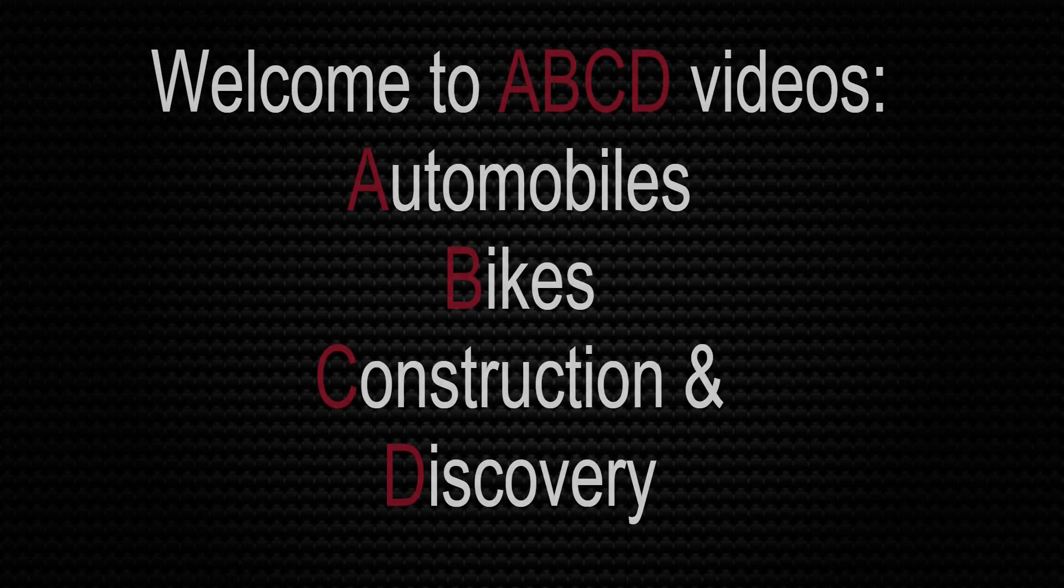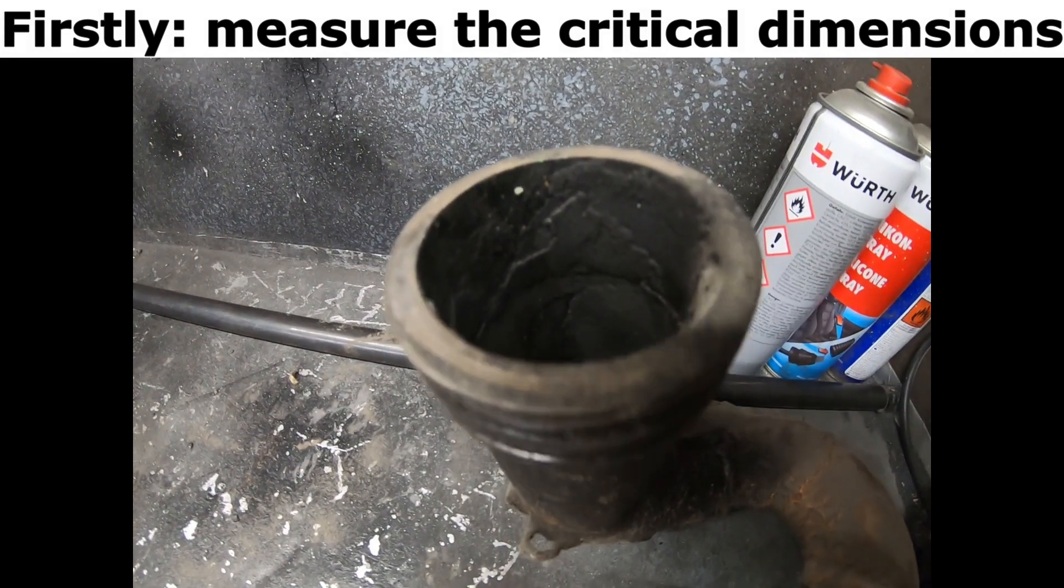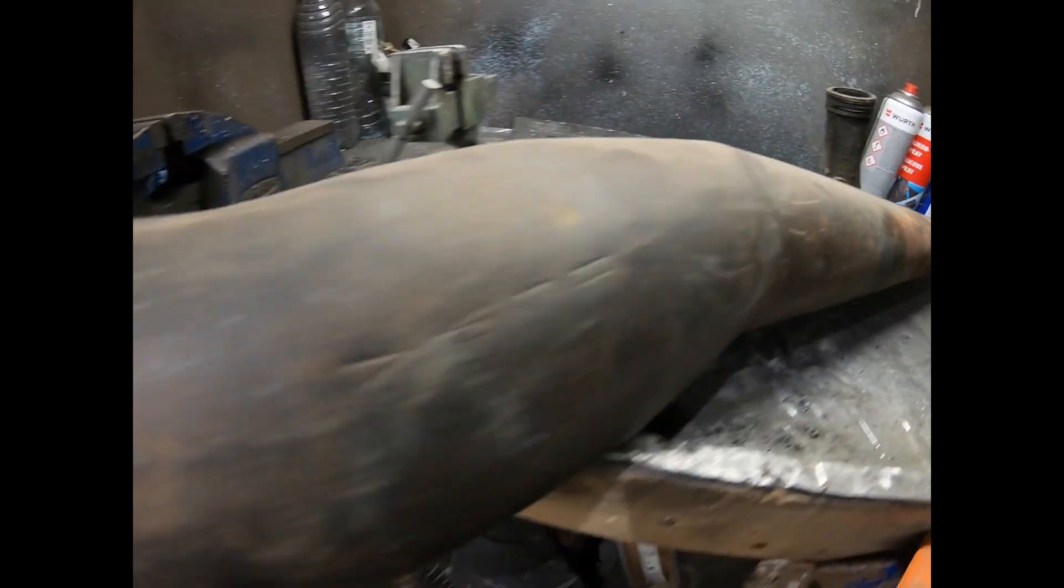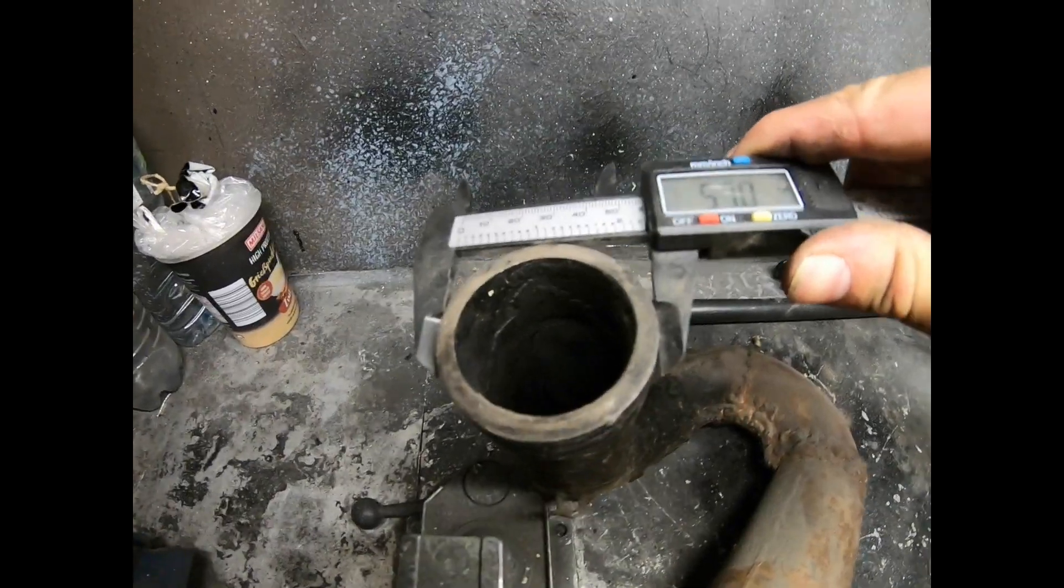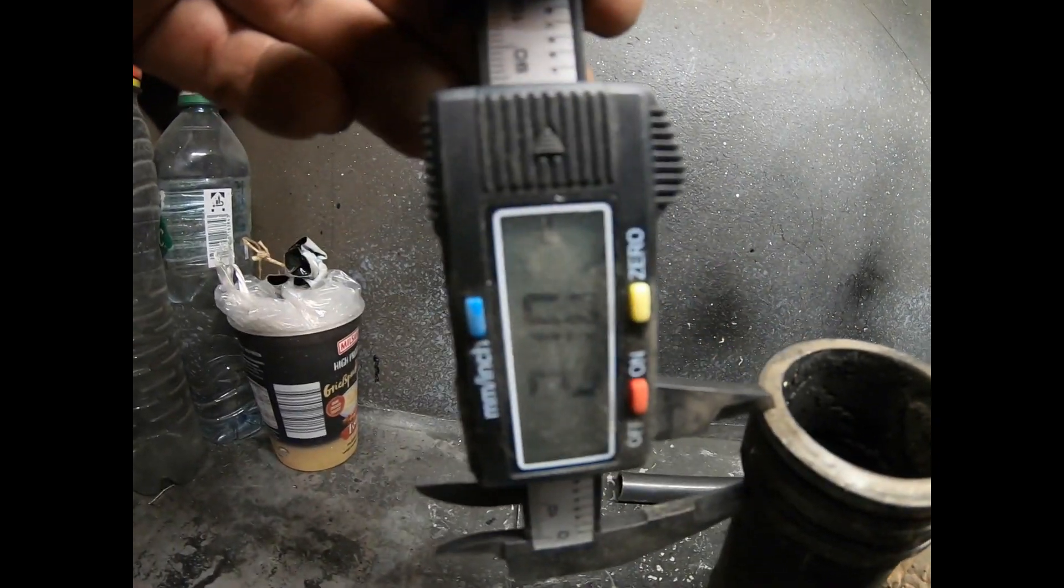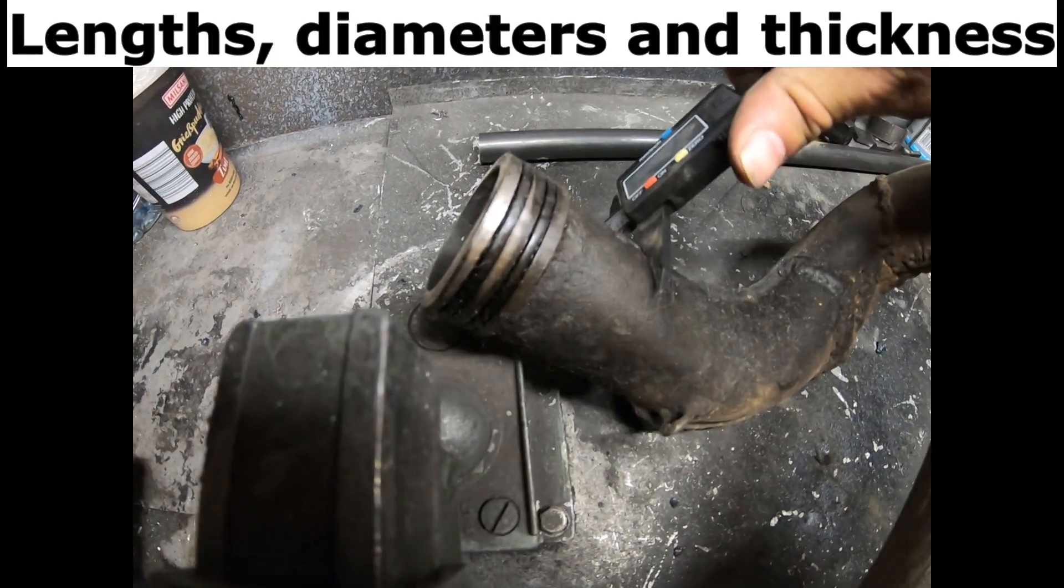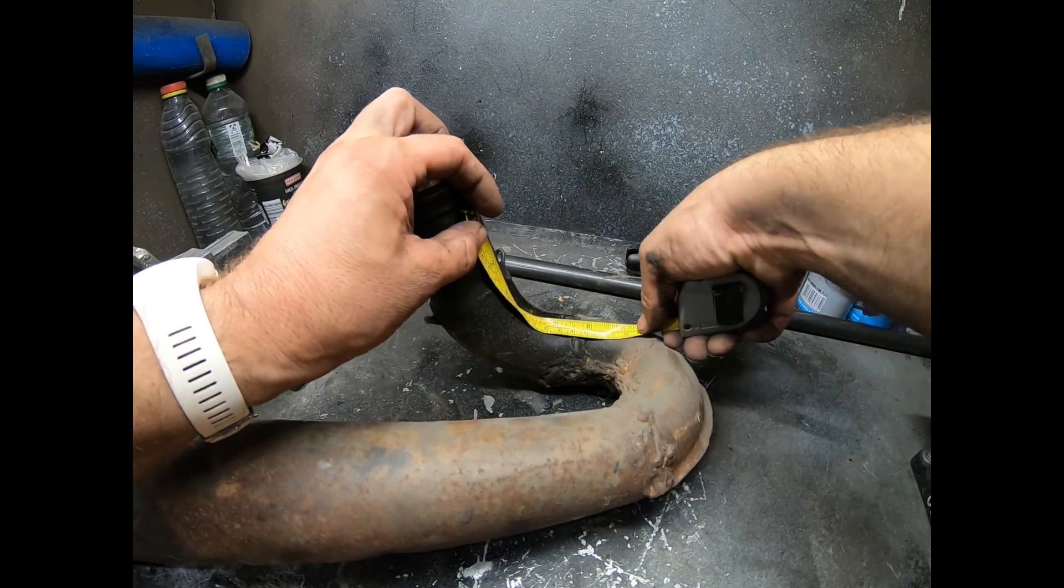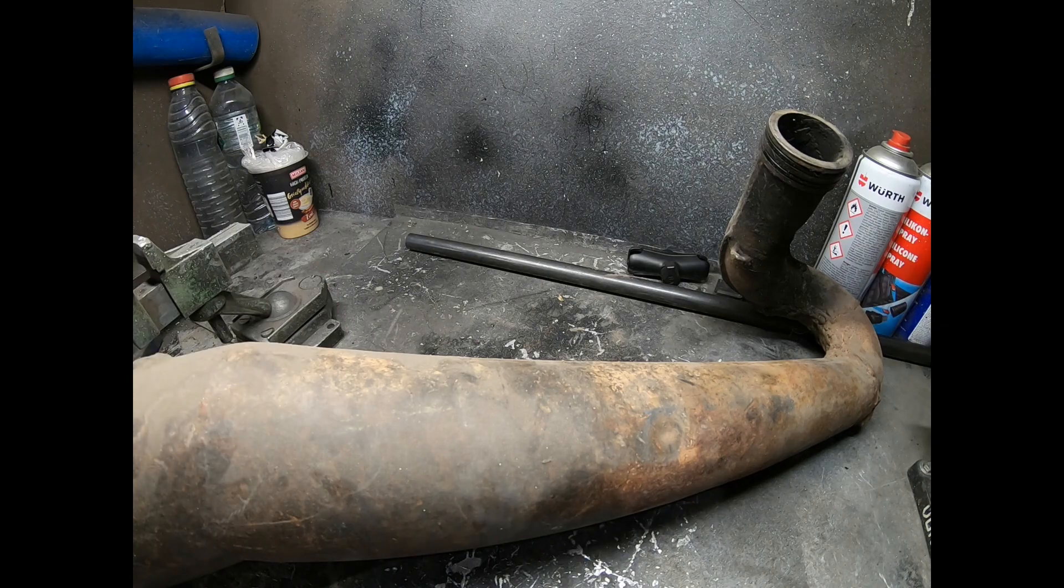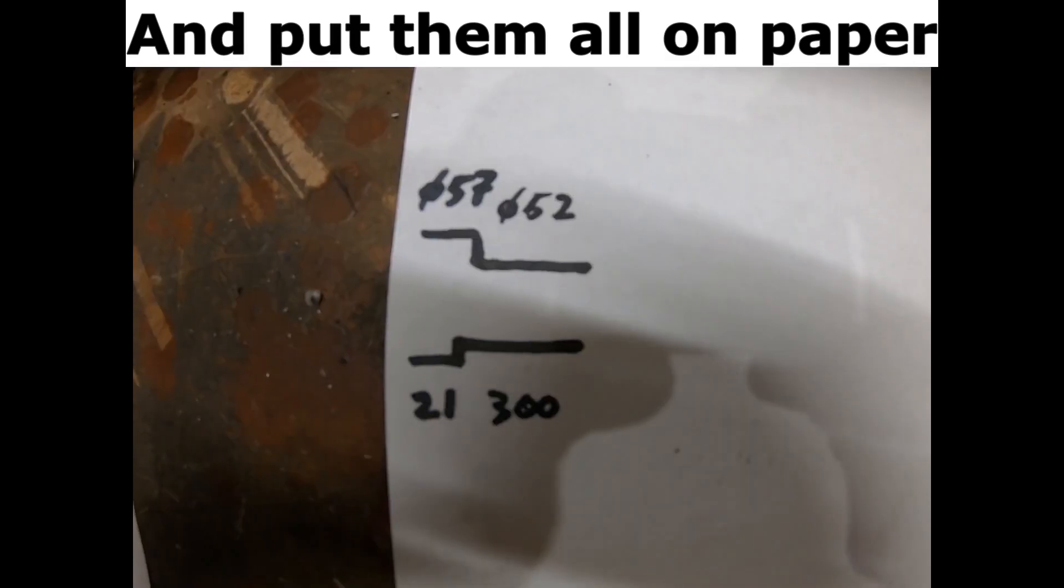Welcome to ABCD videos. Firstly, measure the critical dimensions - lengths, diameters and thickness - and put them all on paper.